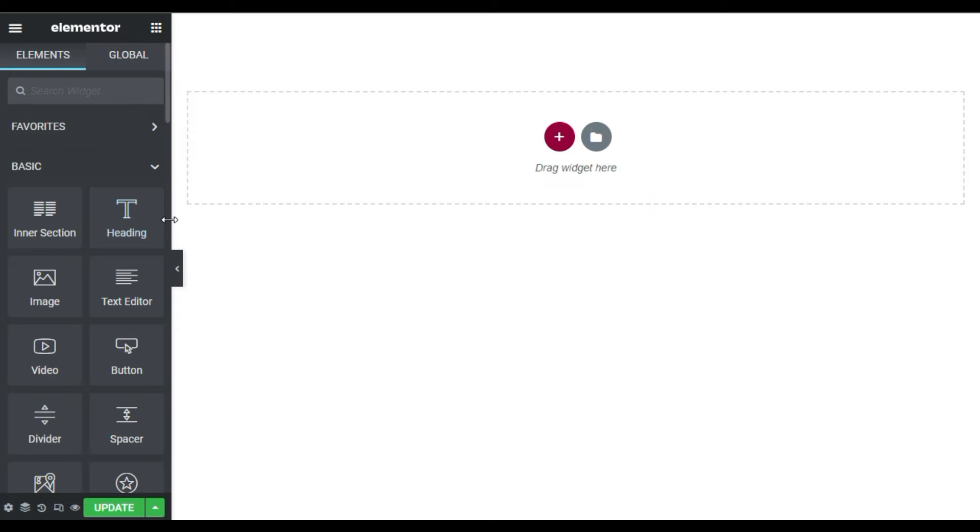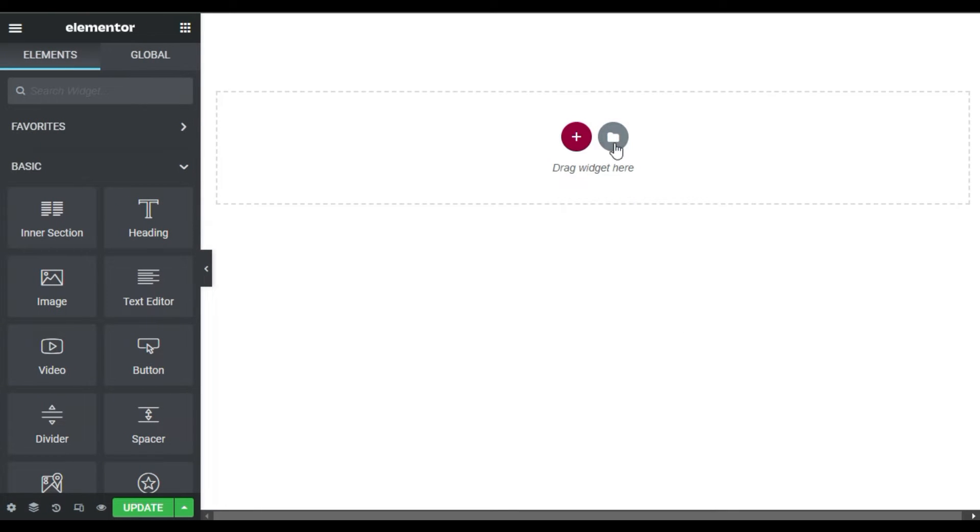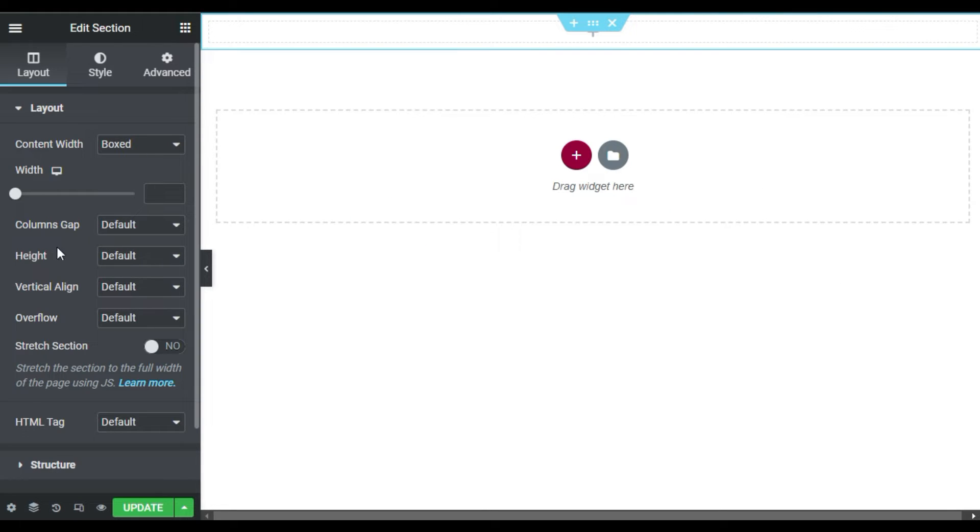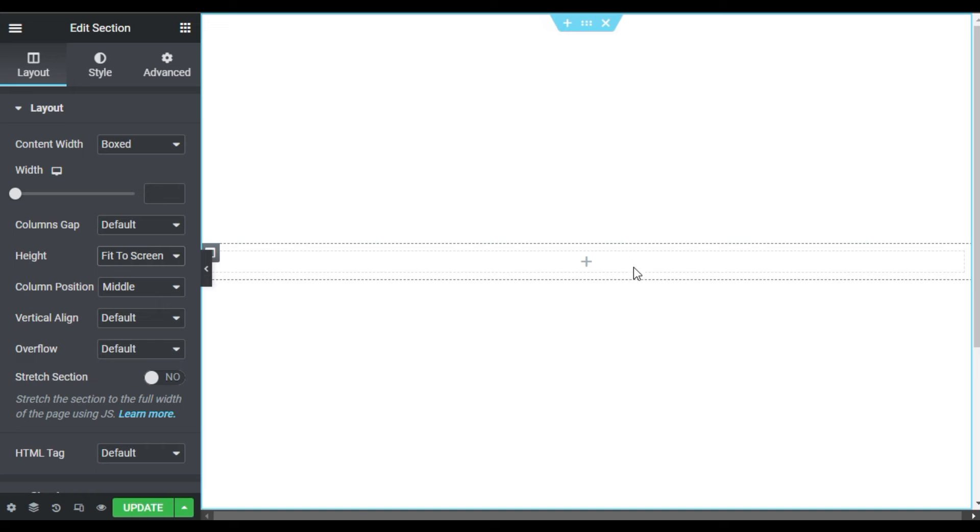Here on my Elementor page builder, first of all I will design the section layout. So first of all I will click on this plus button and drag in and select a new section. I will change its height to fit to screen. Now in the column...